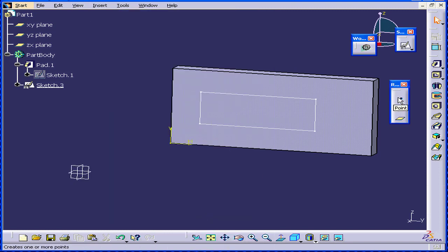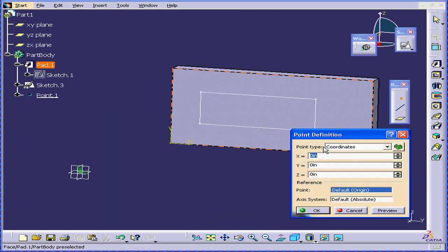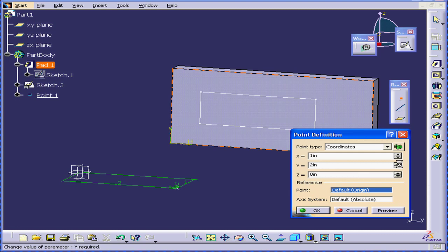And let's create a point. We will create our point at one inch in the X direction and two inches in the Y direction. Click OK.